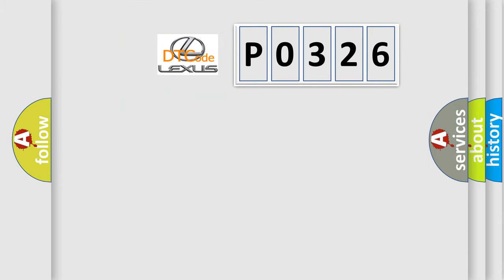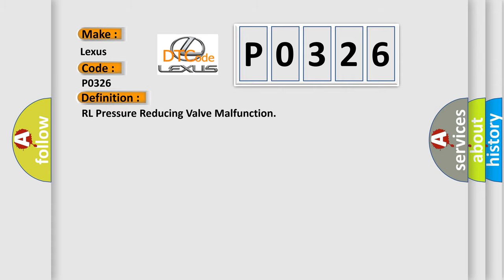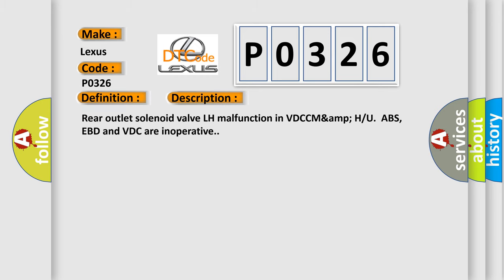So, what does the diagnostic trouble code mean? The basic definition is RL pressure reducing valve malfunction. And now this is a short description of this DTC code: